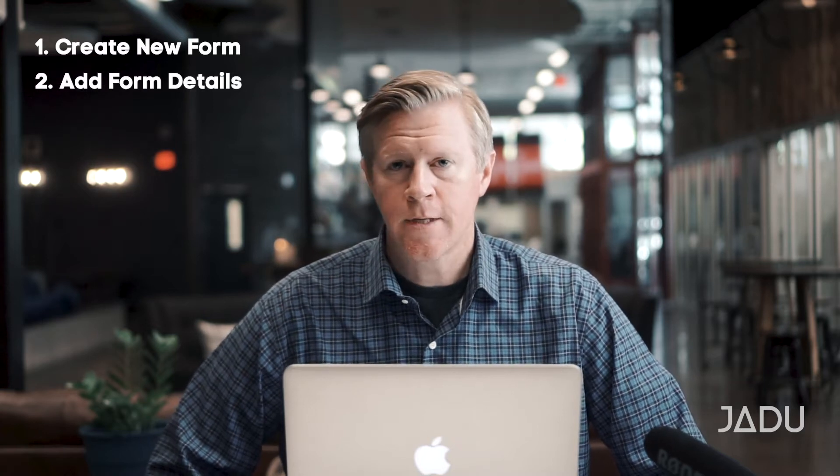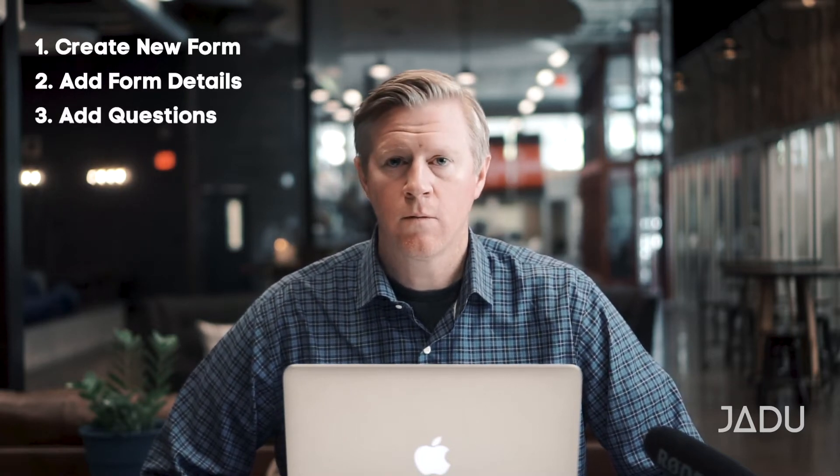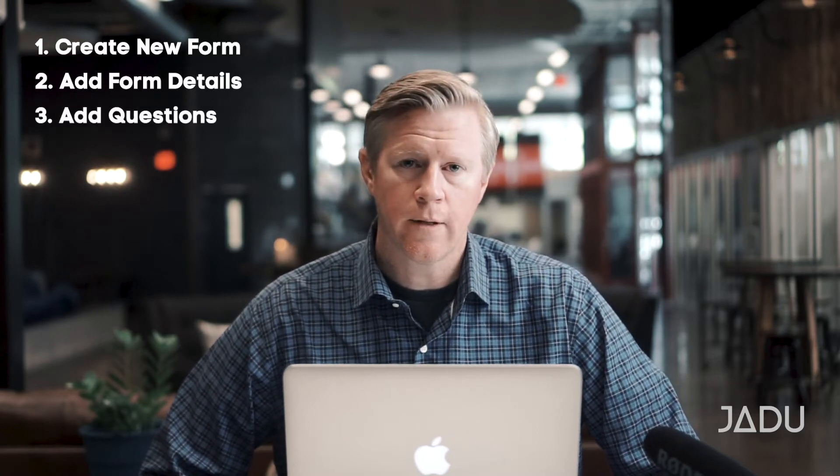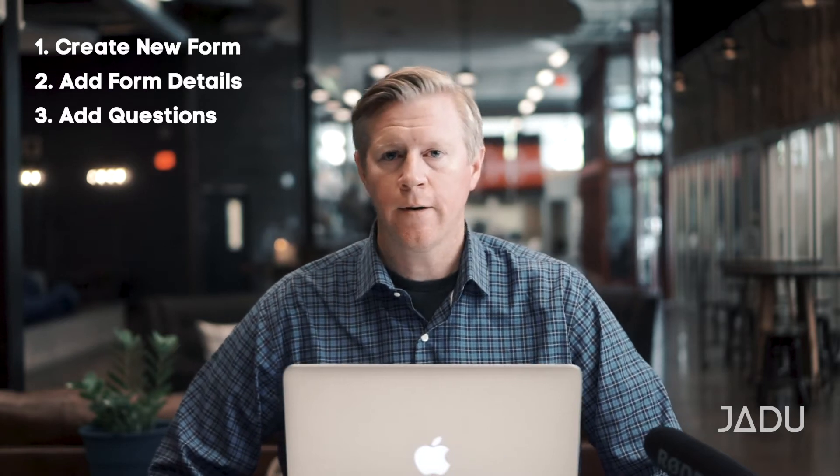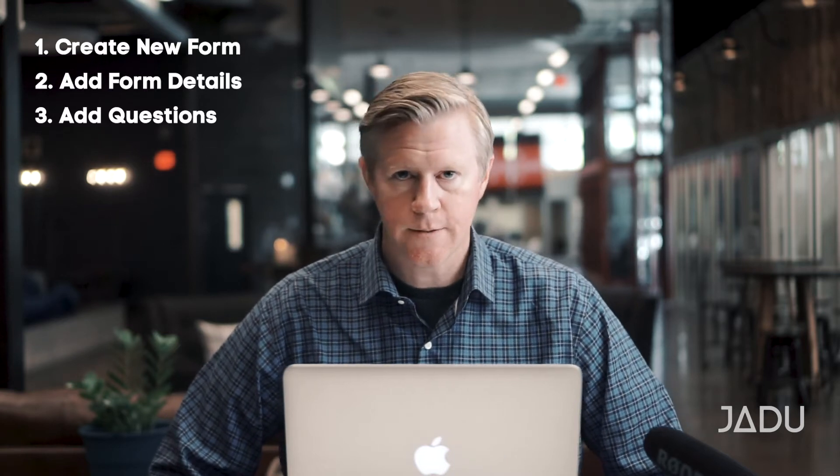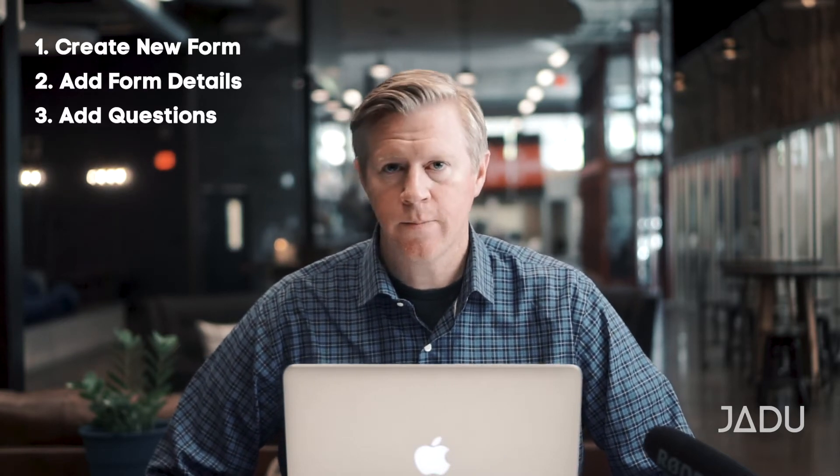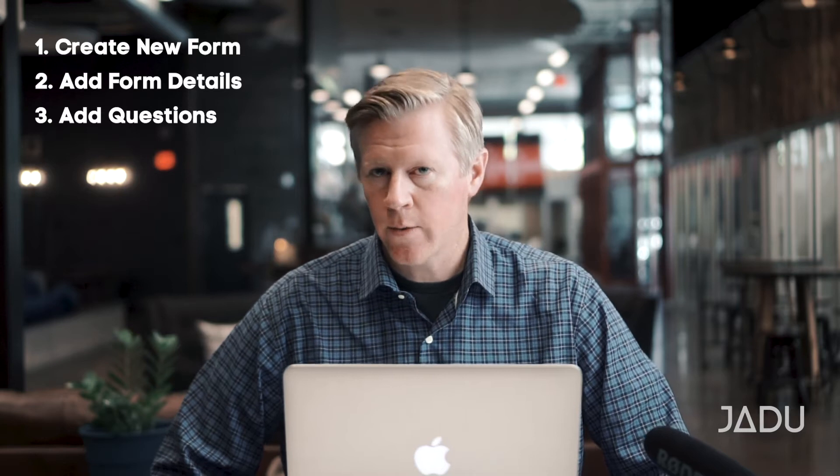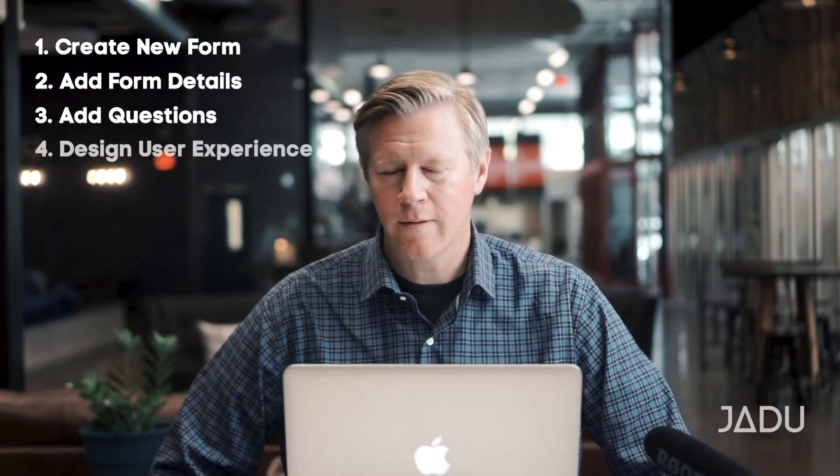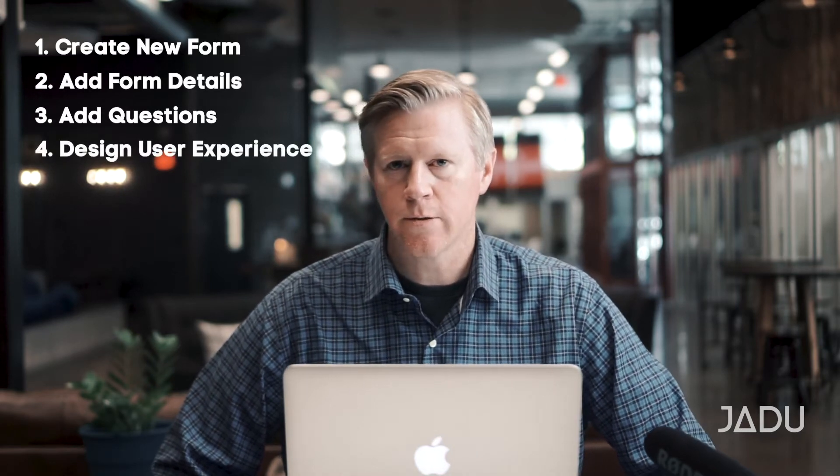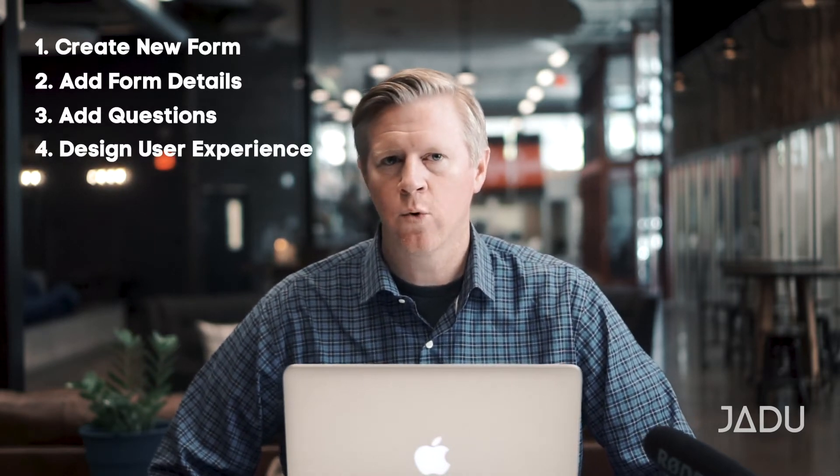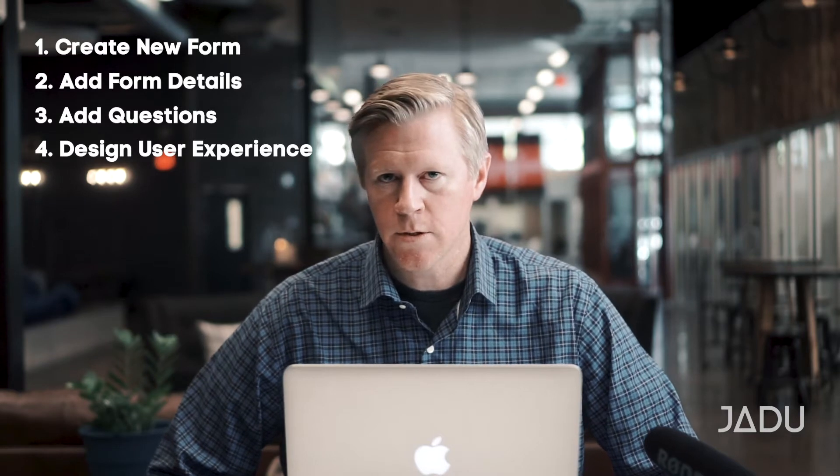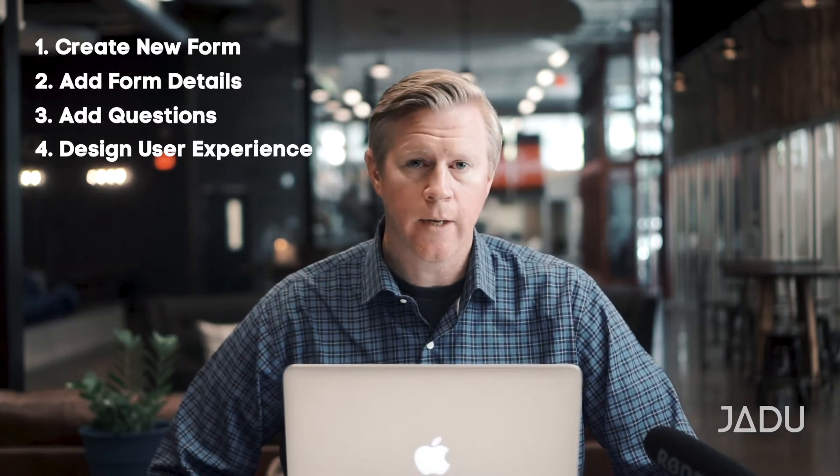And then the next step is adding your questions. Now, we're fortunate that most of the forms you're going to be building already exist today as a piece of paper or a PDF. So you probably already know what questions need to be asked. What we really need to think about is the user experience and how can we better order those questions or maybe put a little bit of logic behind them.